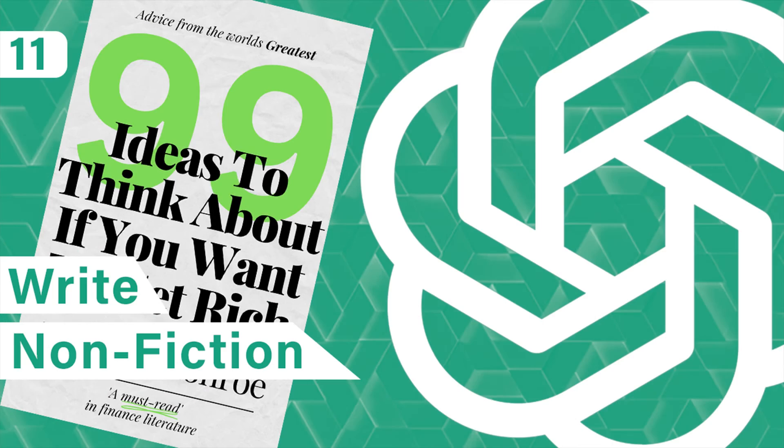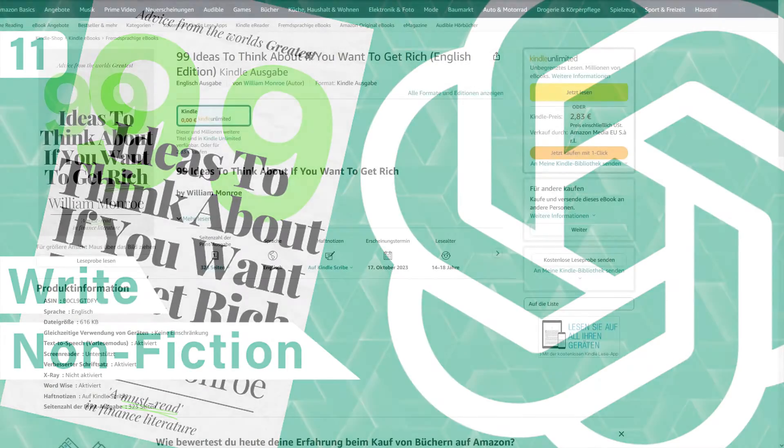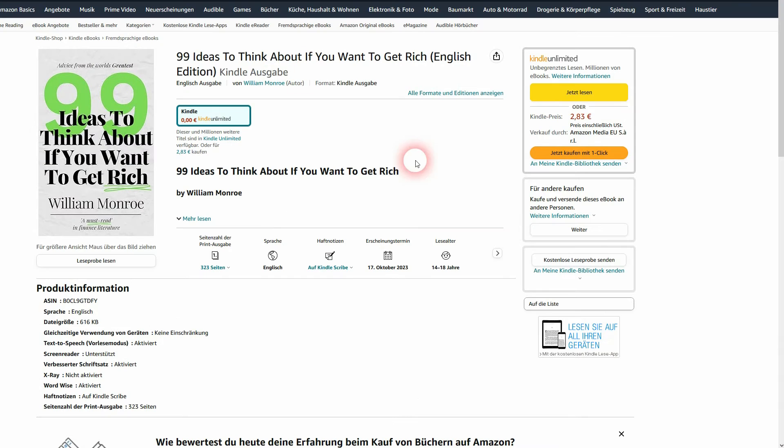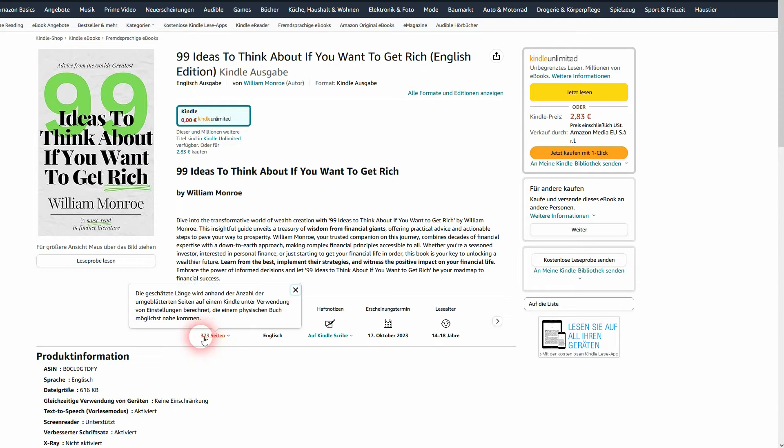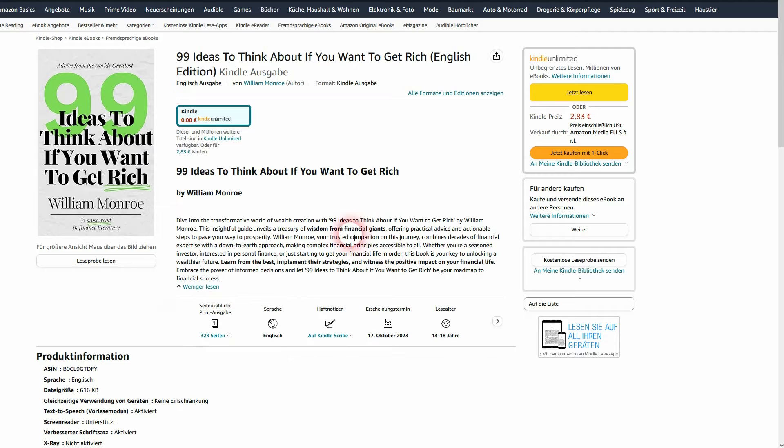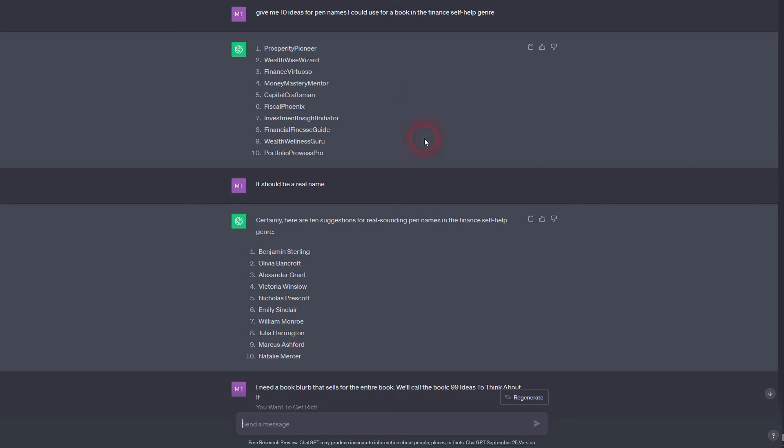And we're back to ChatGPT. Let me show you how I used it to write this book completely from scratch. I don't even know if writing is still the right word when you use ChatGPT, but I've generated this book using it. It has 323 pages and it's live, as you can see, at least on the German Amazon page.